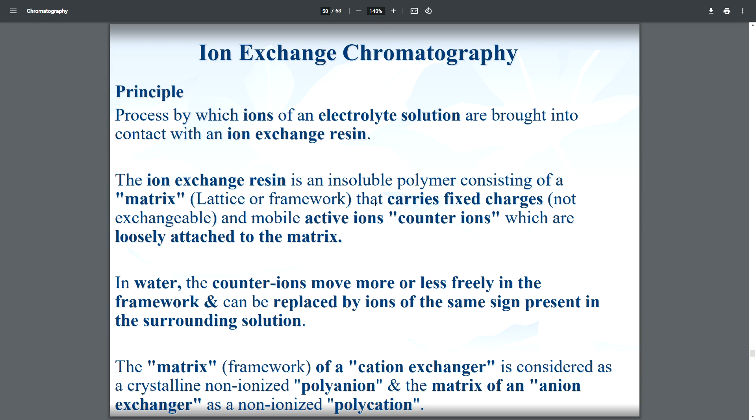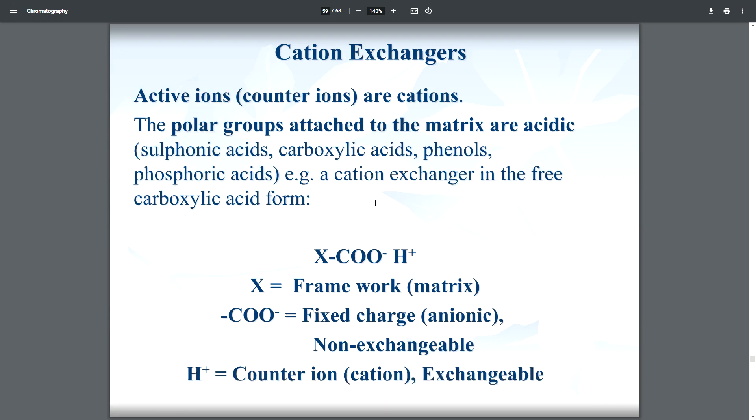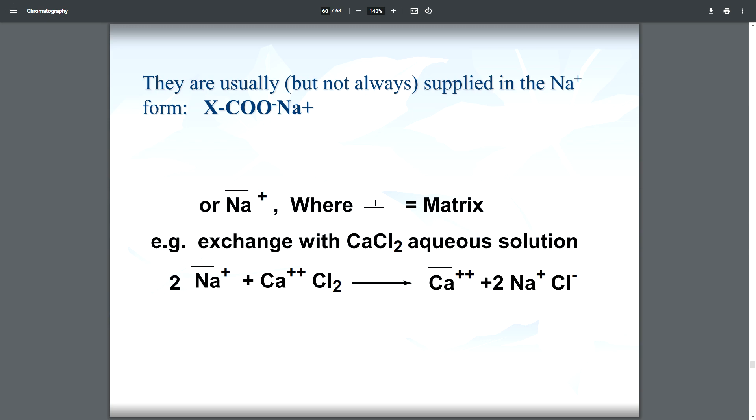The matrix of a cation exchanger is considered a non-ionized polyanion, and the matrix of an anion exchanger is a non-ionized polycation. Cation exchanger and anion exchanger are the two subtypes of ion exchange chromatography, and which one is used is totally based on the sample. In the cation exchanger, the counter ions are cations — positively charged.